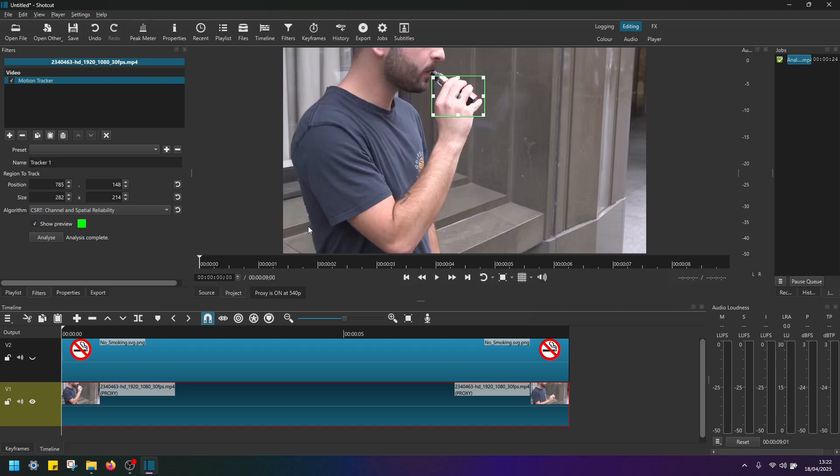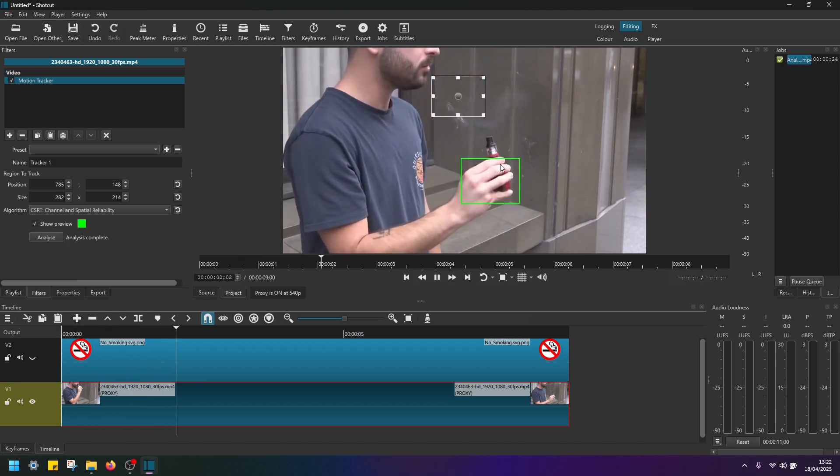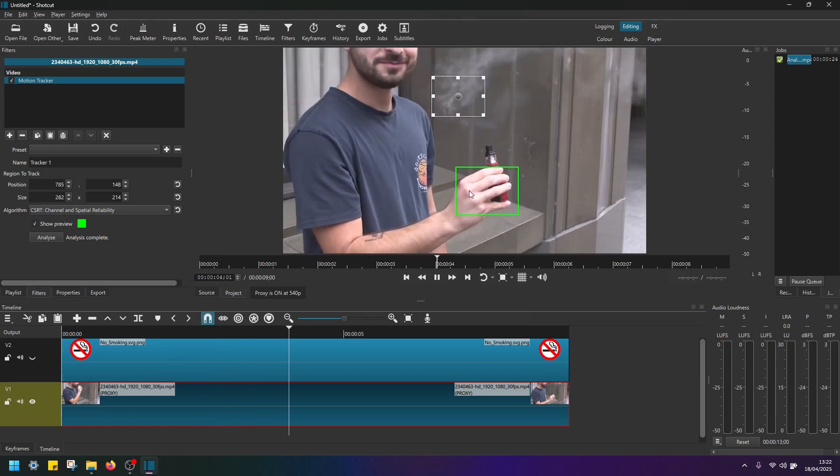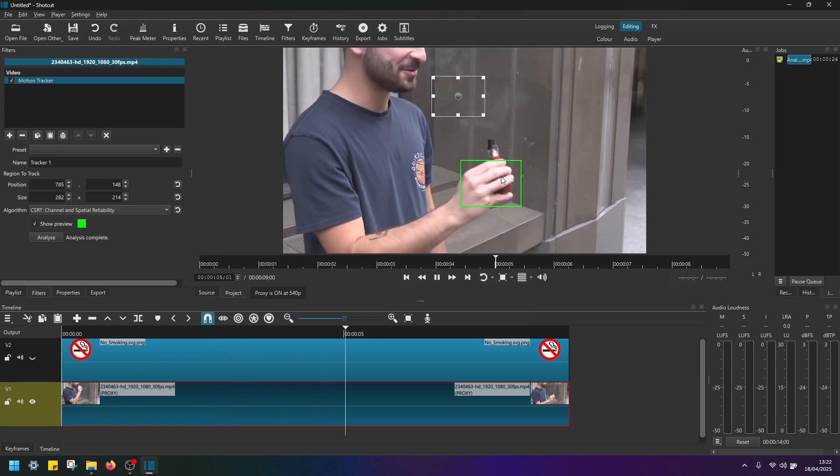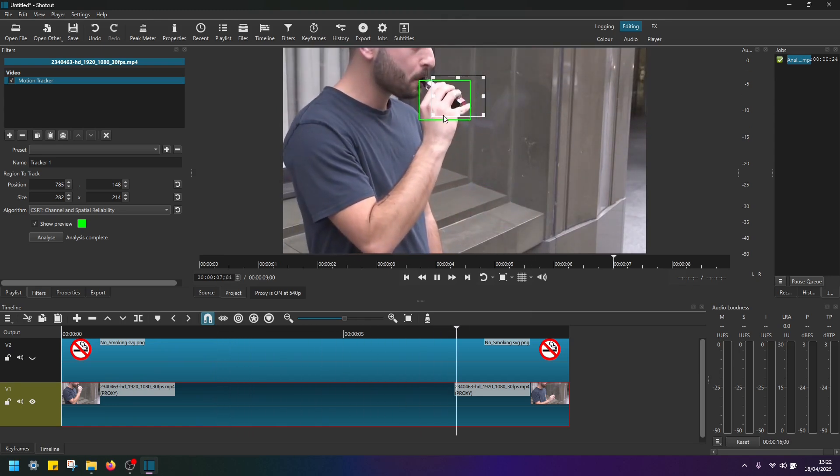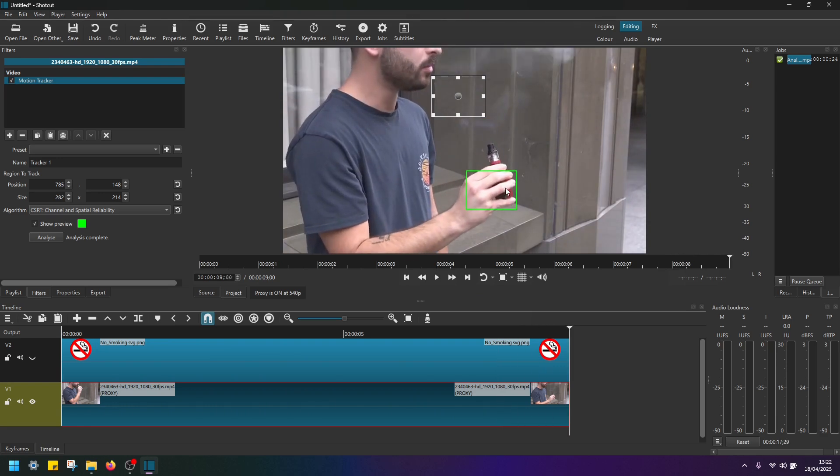Now if I replay this clip, so I have show preview selected here, click play. And as you can see, now this green box is showing how the motion tracker is tracking the area that we selected.